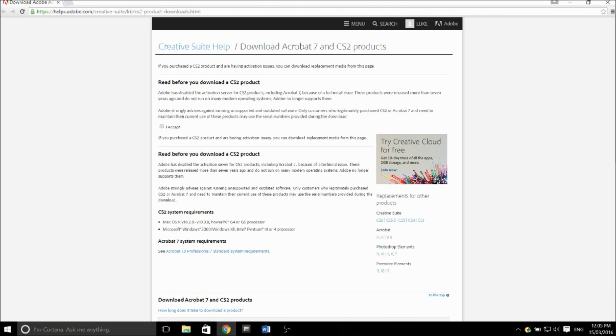The first thing you need to do is click on the link in the description. It'll take you to the page you see here. You're going to have to create an Adobe ID if you don't have one already. After you've logged in or created your account, you'll see the page you see here.